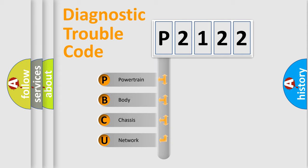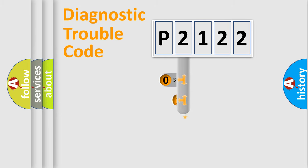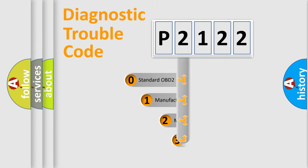We divide the electric system of automobile into four basic units: Powertrain, Body, Chassis, Network. This distribution is defined in the first character code.